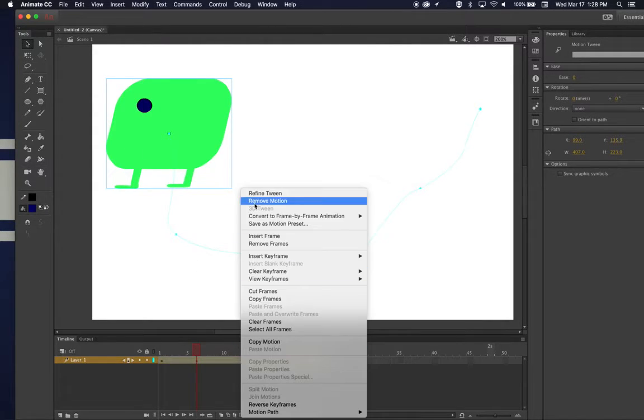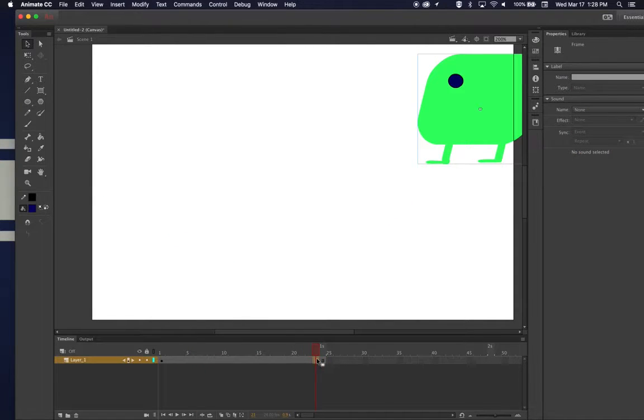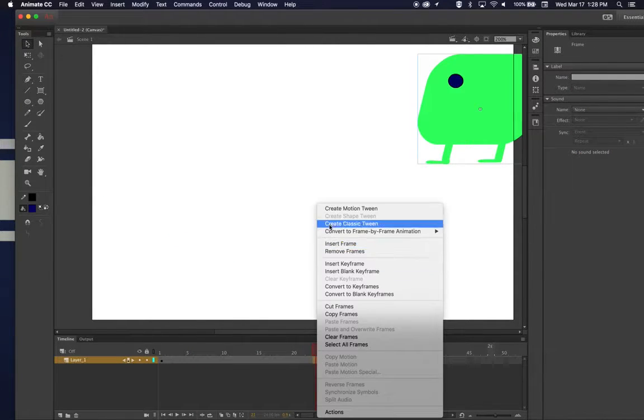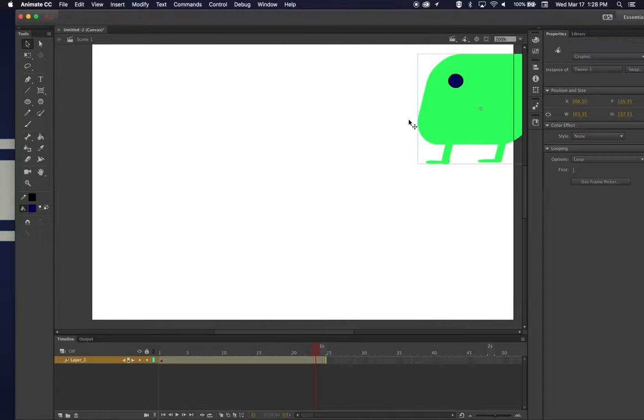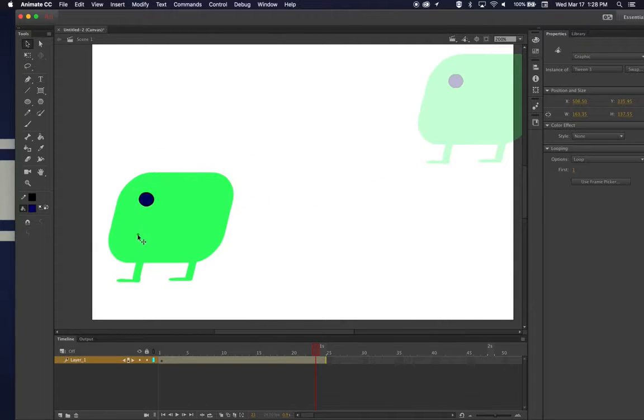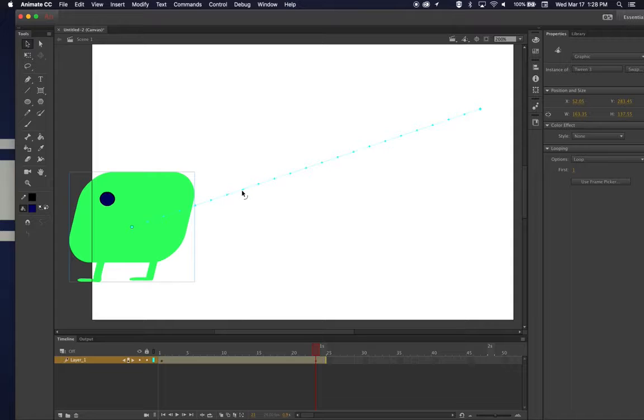Let me undo, remove the motion, and I put him here. And if I click there and make a motion tween, I get a lot more options. I get a lot more dots. So basically, each dot is a frame.